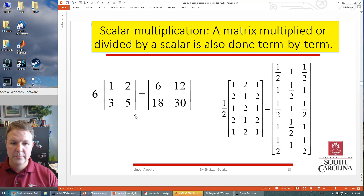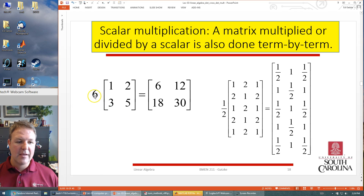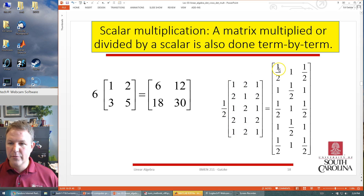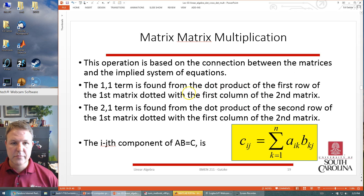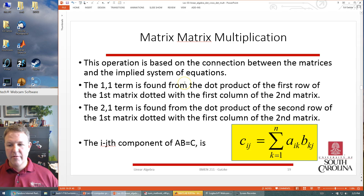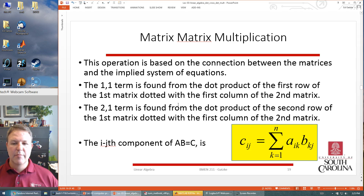For matrix addition, matrices must be the same size. In scalar multiplication, we have a scalar value times a matrix — we scale every element of the matrix by that scalar. So six times one, six times two, six times three gives us six, twelve, and eighteen, and thirty. Similarly, multiplying by one-half sends every element to half its value. The tricky part is matrix-matrix multiplication, which is based on connecting two matrices using dot products.